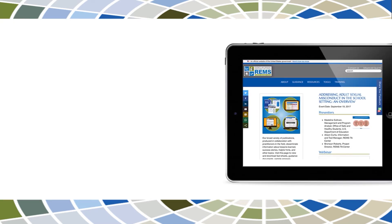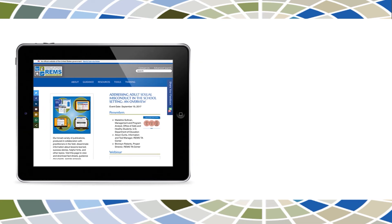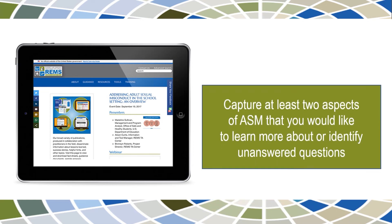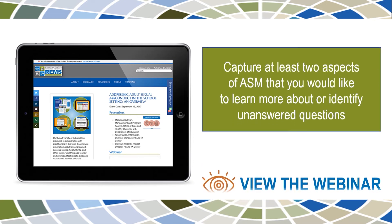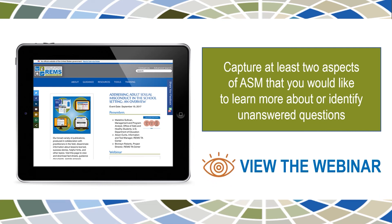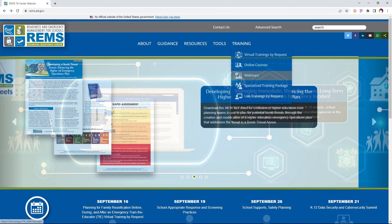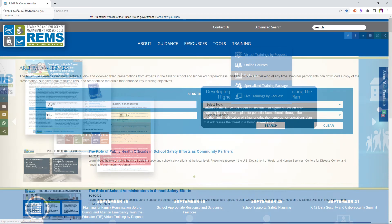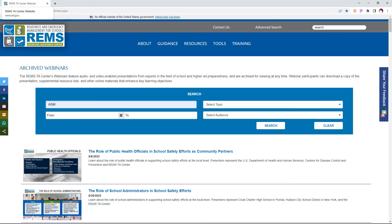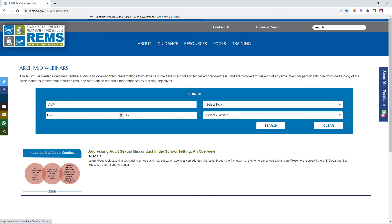Before attending the training, we encourage you to view the REMS TA Center's archived webinar on addressing adult sexual misconduct in the school setting — an overview — which summarizes the information you will learn in more detail at the training. Presenters in this webinar discuss ASM in schools and how education agencies can address this issue through the framework of their Emergency Operations Plan, or EOP. After viewing the webinar, please make note of at least two aspects of ASM you would like to learn more about or any unanswered questions you have on the topic, and bring them to the training's open discussion. To view this webinar, visit the training tab at rems.ed.gov, then select webinars, type ASM into the search bar, and scroll down to view the webinar and download the corresponding presentation.